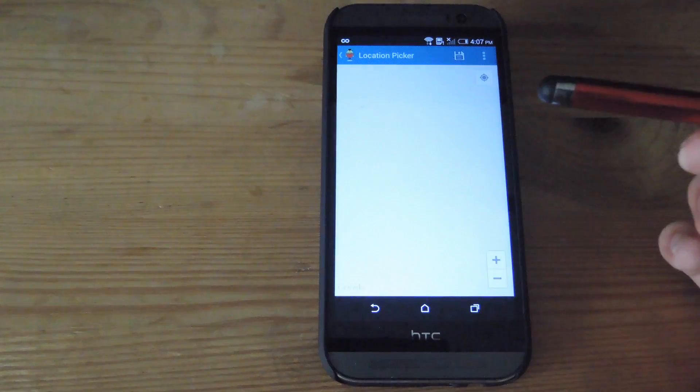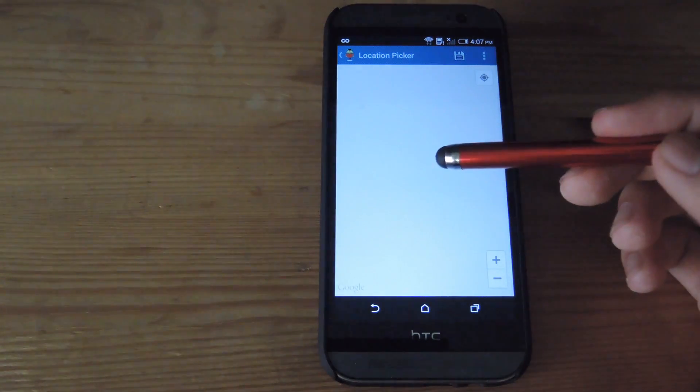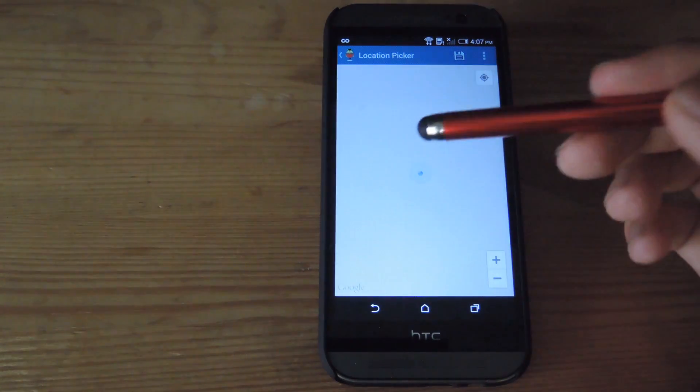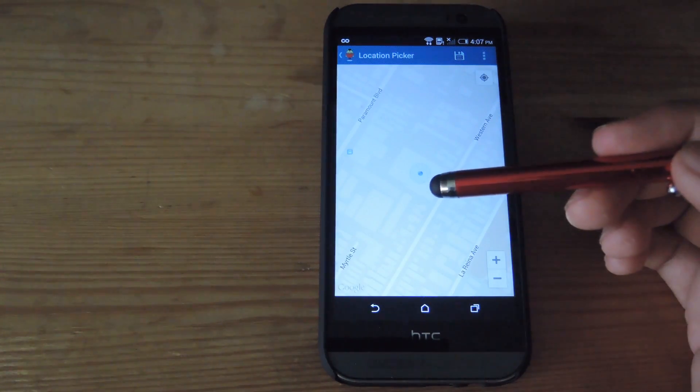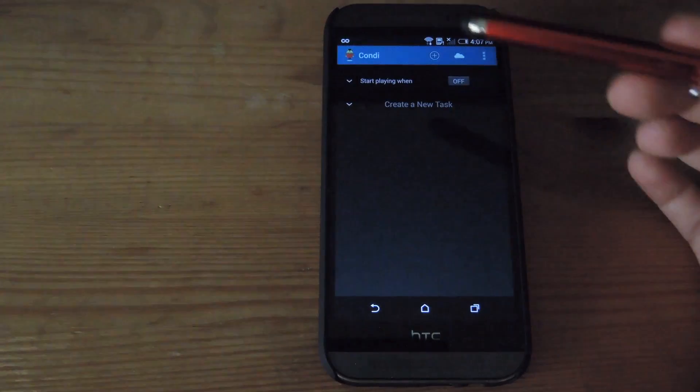If you want to set it by location, it'll bring up Google Maps and you'll be able to select the location from that.